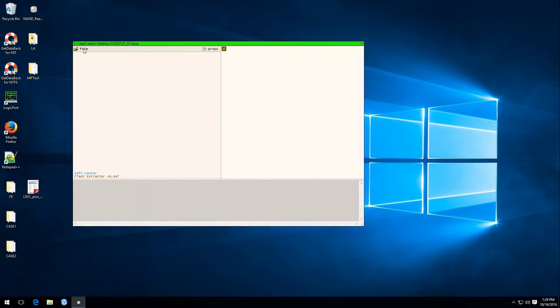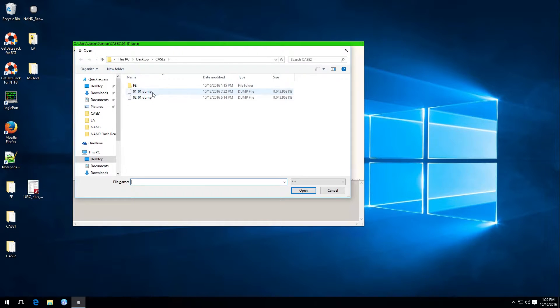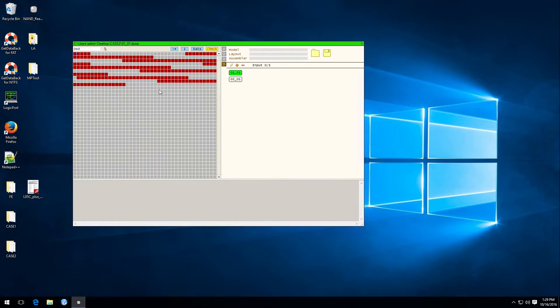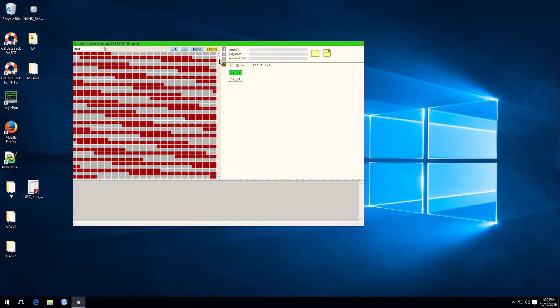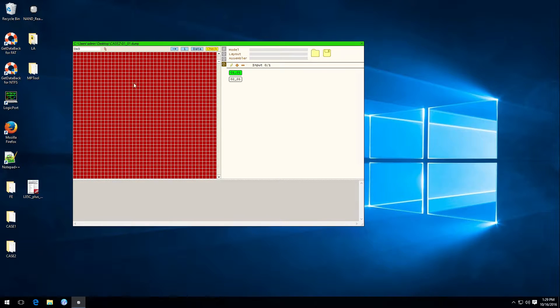Let's first open up a dump that we made using NAND reader. Then we're going to scroll to an area that's all red and click on one of the red boxes.